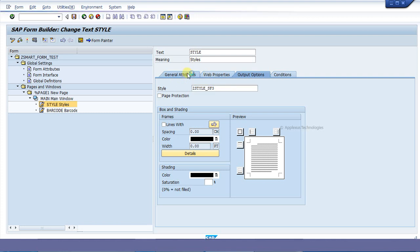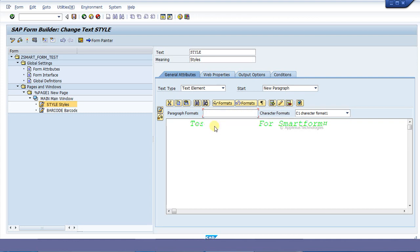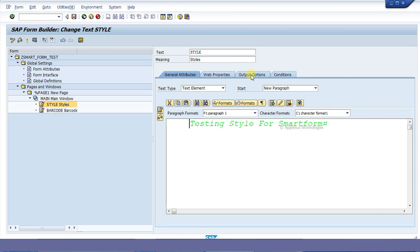Coming back to the general attributes tab, we can see we just applied the style, and paragraph format P1 and character format C1 are already there because we gave the style in the output options. I hope you all understood how we can create a style and successfully apply it to a particular smartform. Thank you very much.